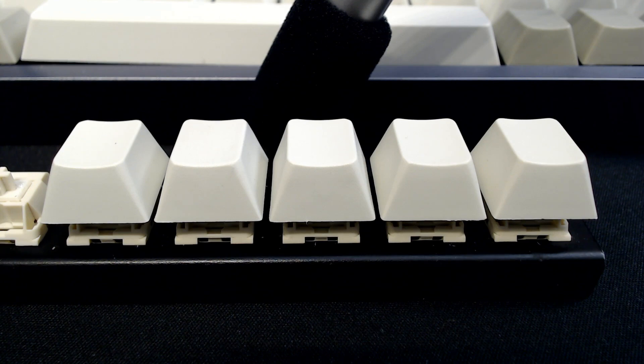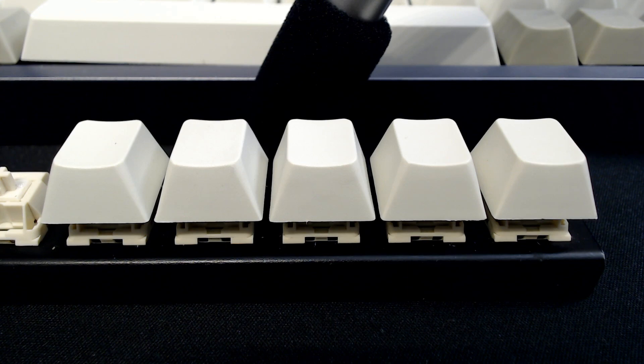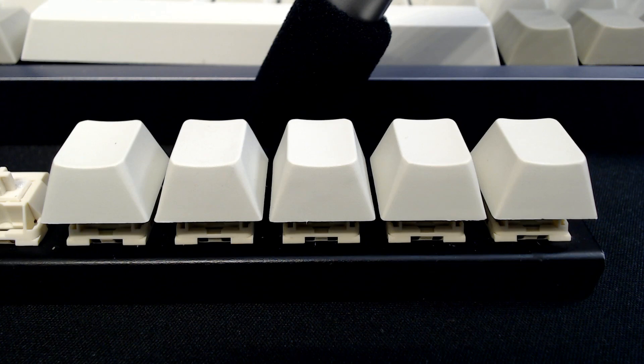These switches, I noticed right away, exhibit an interesting kind of sticking sensation when you push the key at the very edge of the keycap.